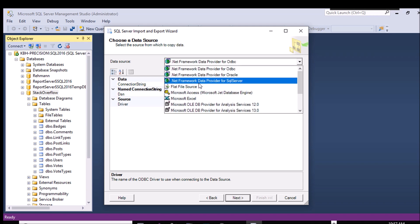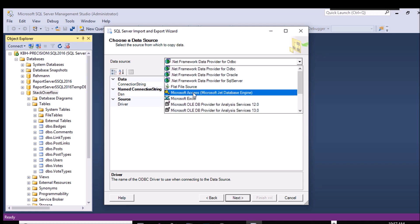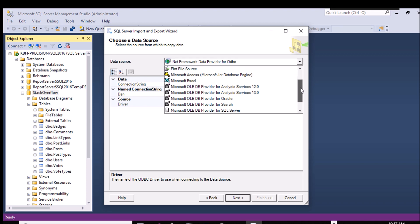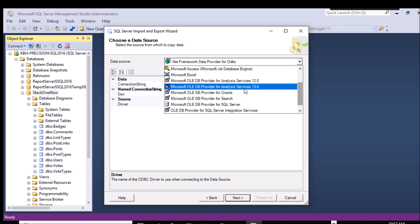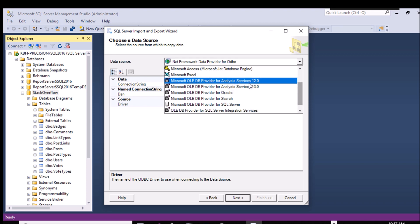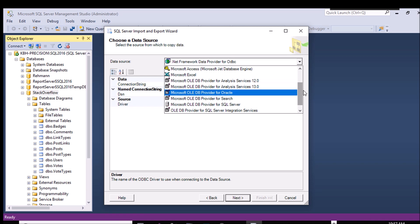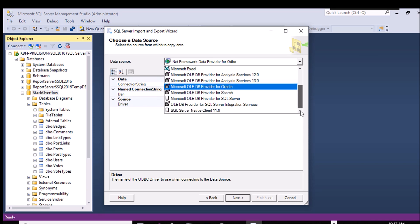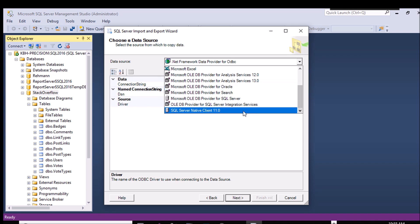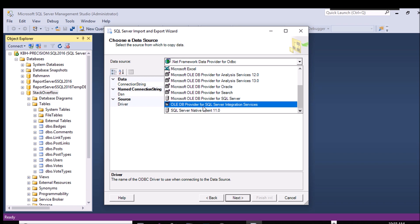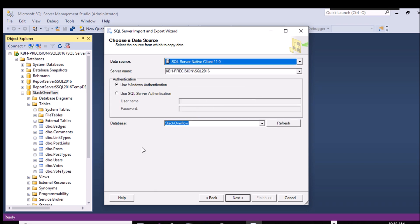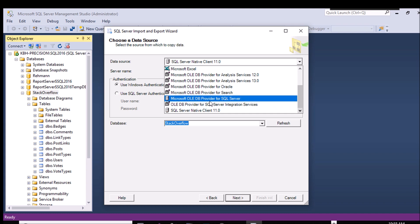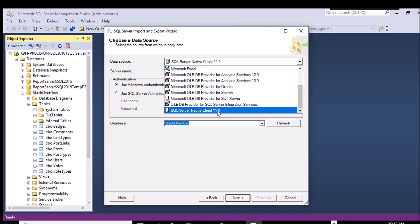If you look in the list, you'll see that you can pull things in and out of Access, Excel, Oracle, a variety of things. Anything that you have the driver for on your system is going to show up in this list. When I'm just doing SQL Server to and from text files and CSVs, I tend to go with the native client, unless it doesn't work for some reason, and then I may back it off to the OLEDB for SQL Server.